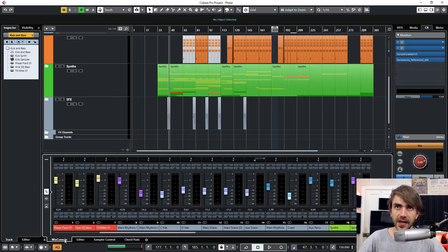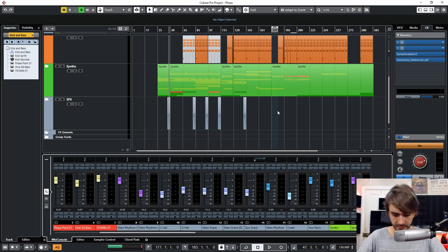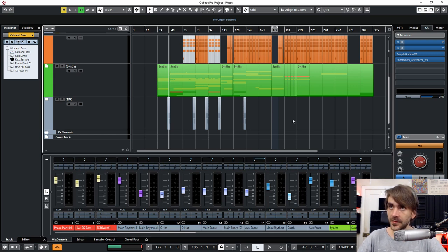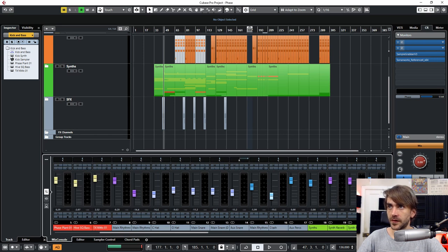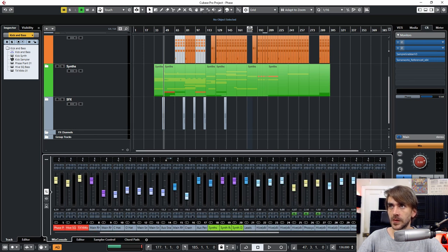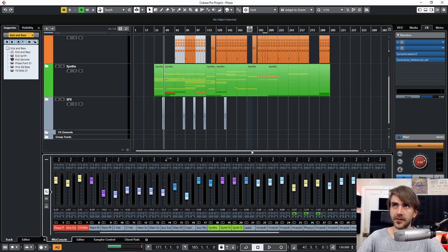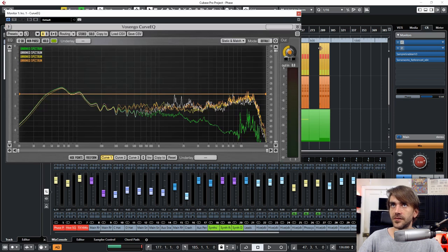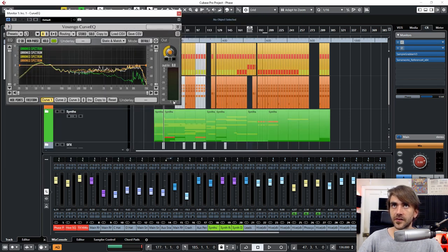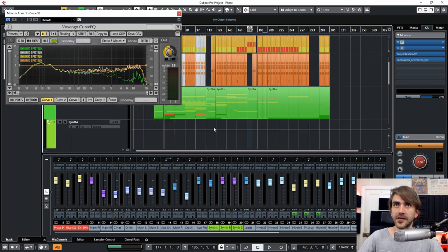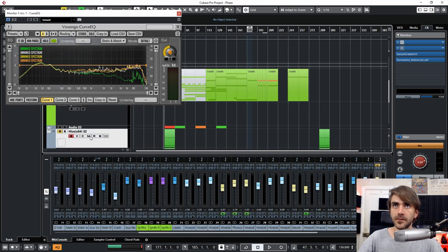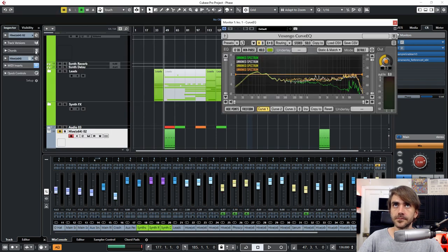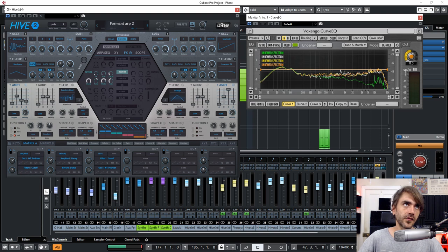And then say, for example, we want to create another one where we've got the mixer down here. Just zoom out a bit on both of these. Then we can see everything together. And then let's say we want CurveEQ here and now we can actually resize this as well. And then let's say add workspace here. Maybe open up another plugin like a synth or something. And now we can add this as a workspace.